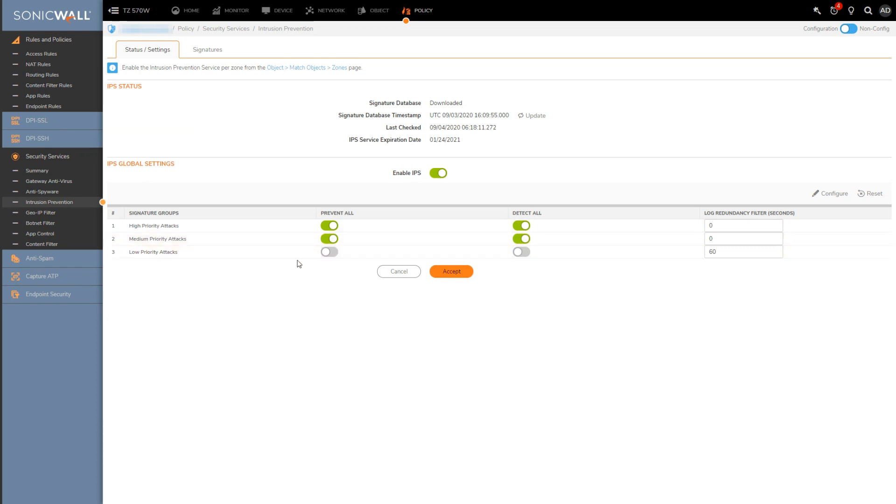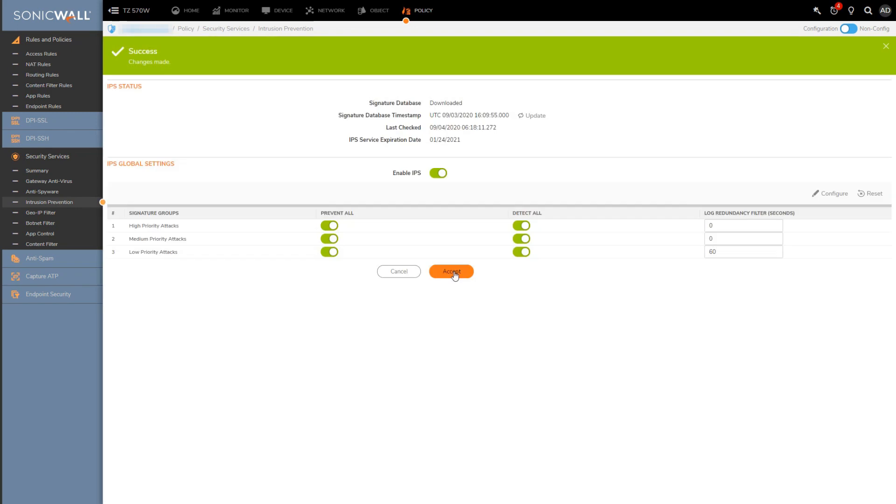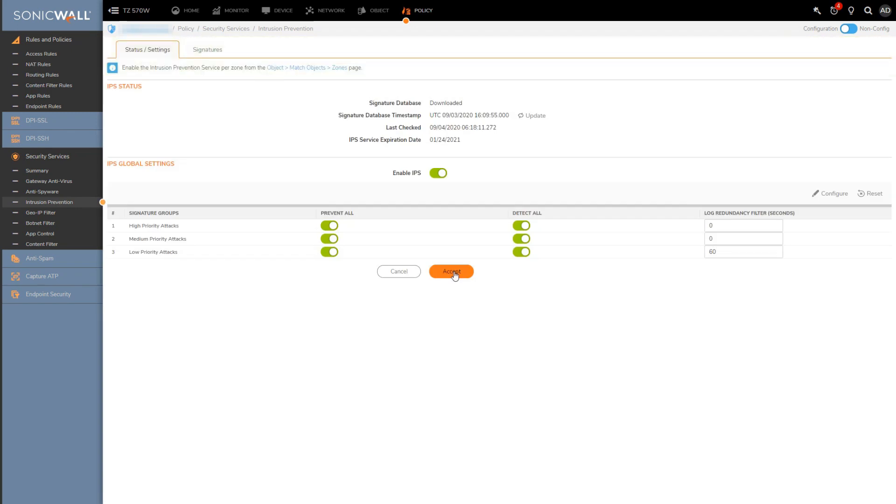For the low priority attacks, I would suggest maybe enabling detect and prevent but also mention that obviously the more signatures the IPS engine has to compare traffic against, the more overhead there is on the CPU and therefore the more latency you could introduce into the IPS engine.